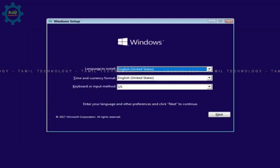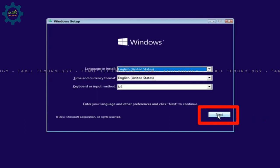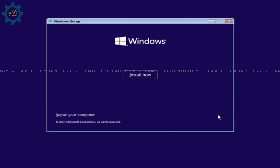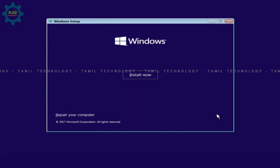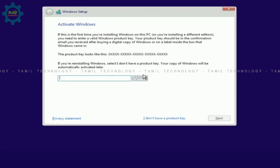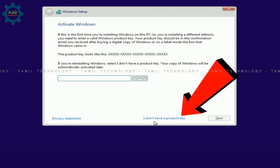If you have a language option, set the language, keyboard, and time format. Use the default settings and click Next. Click Install Now — the setup will start. If you have a product key, enter it; otherwise, download the trial.